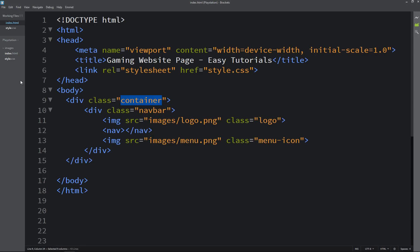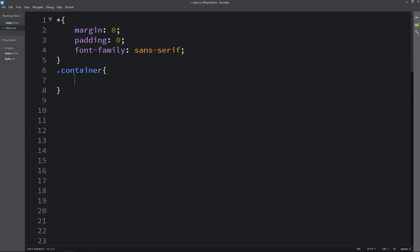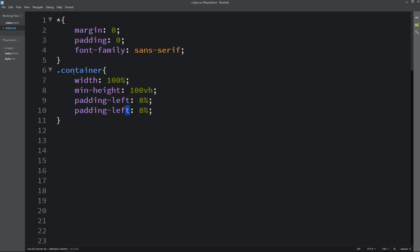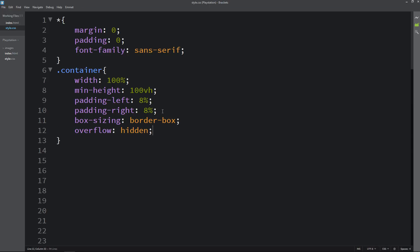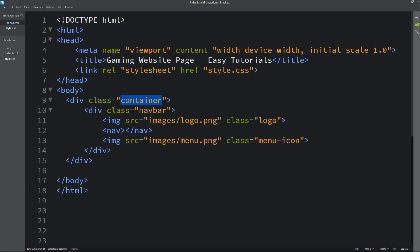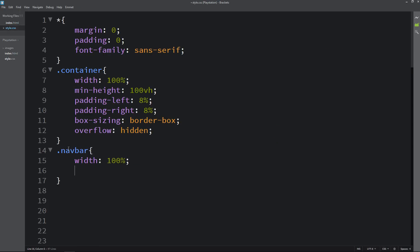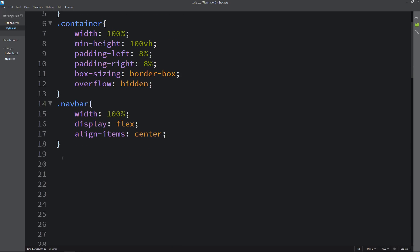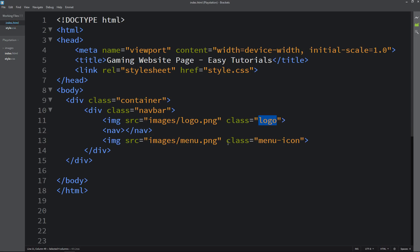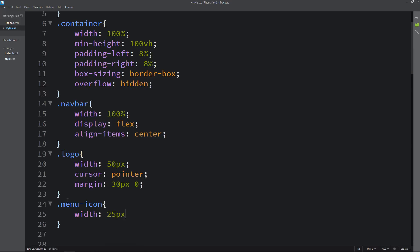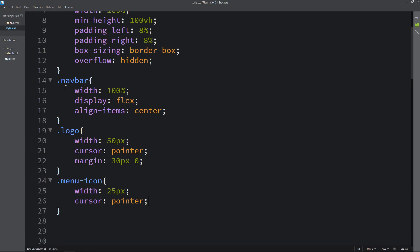Coming back to the HTML file, I'll copy the class name container and write it in the CSS file. For this we add properties: width, min-height, padding left and right, box-sizing border-box, and overflow hidden. Now there's some space from the left side. For the navbar class, we set width 100%, display flex, and align-items center. For the logo, we set width 50px, cursor pointer, and margin 30px 0. For the menu icon, we add width and cursor pointer. After refreshing, we can see a small logo and icon.